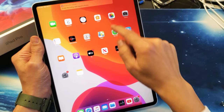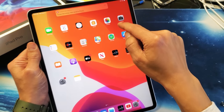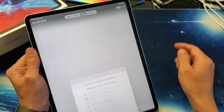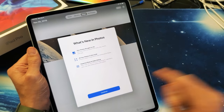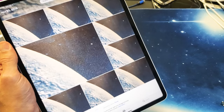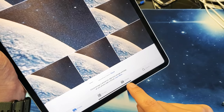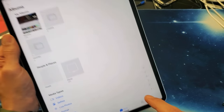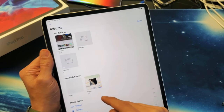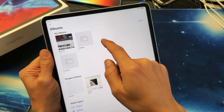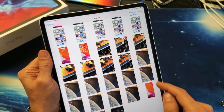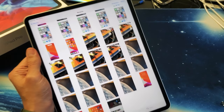So let me go into my Photos gallery right here. Tap on Albums down here, and now you can go up to Recents right there.